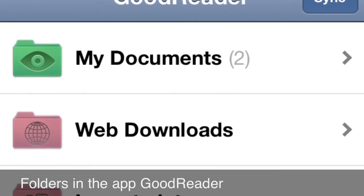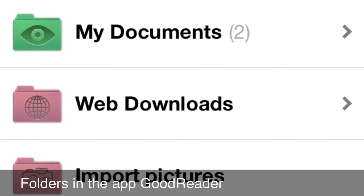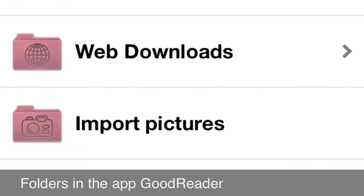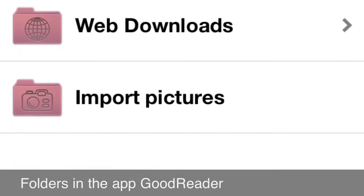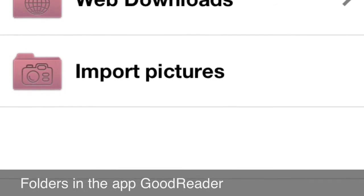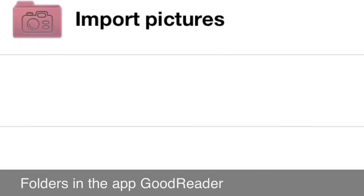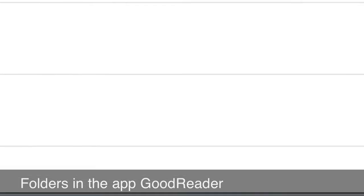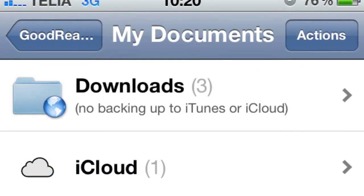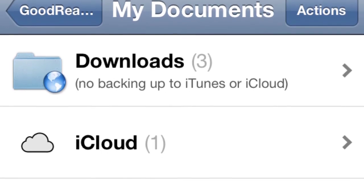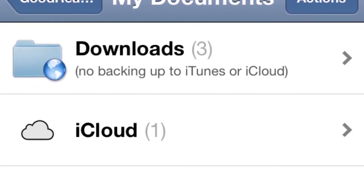After copying the files you want to your iPhone or iPad, you can find the files you have copied and all the folders you have created, along with the folder structure, on your iPhone or iPad via the app GoodReader on your device. In GoodReader you can also move files, create new folders, and so on.